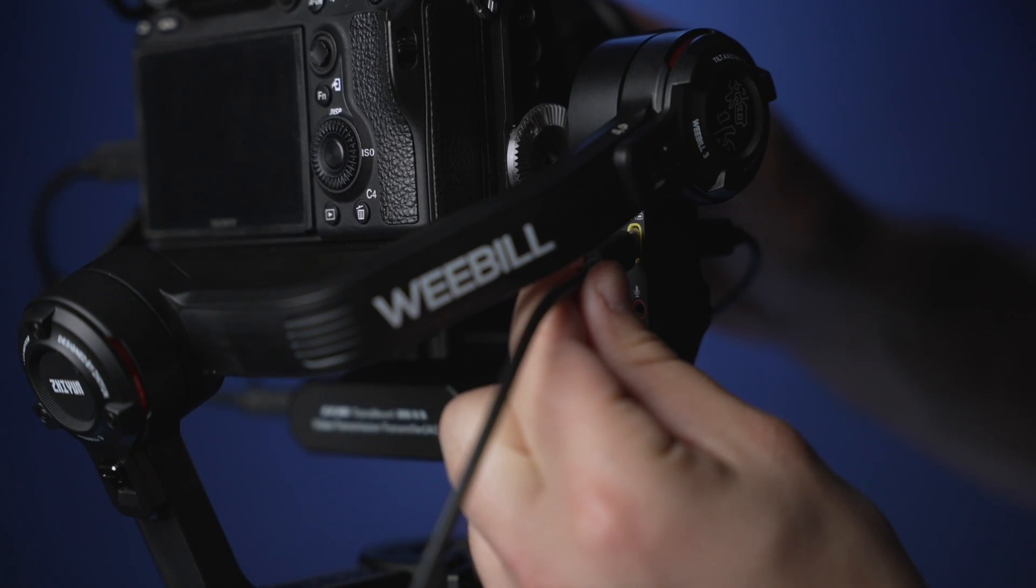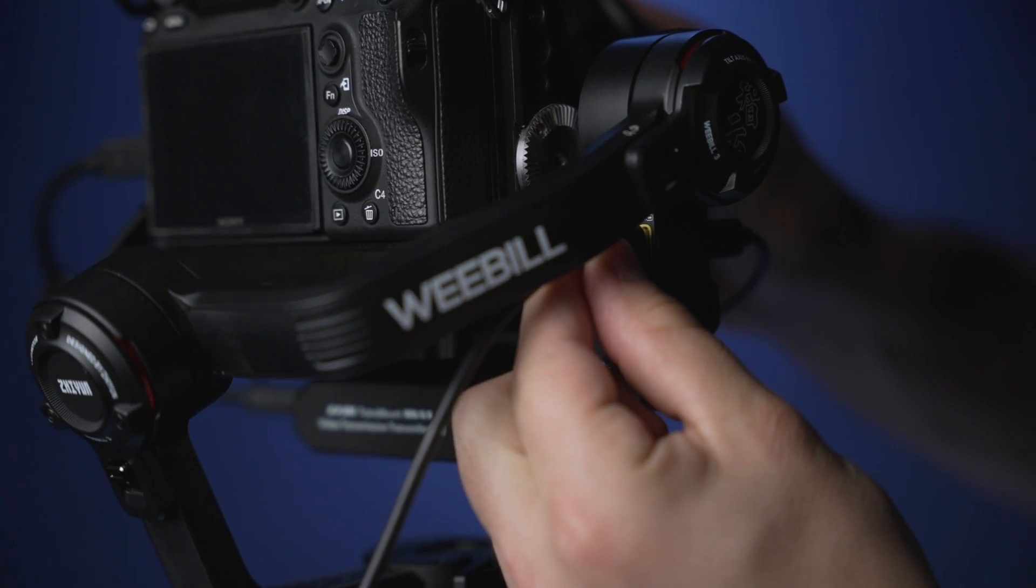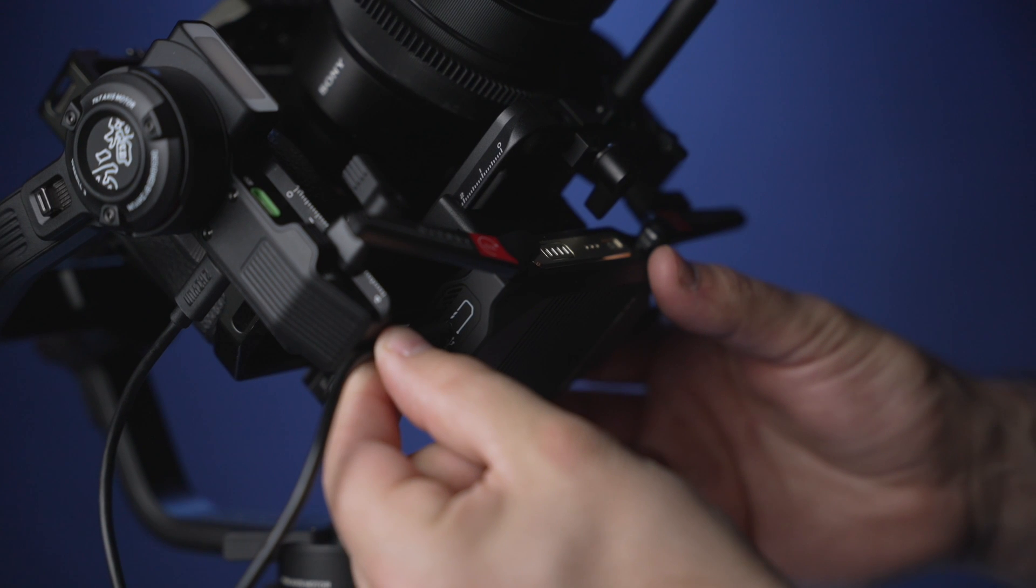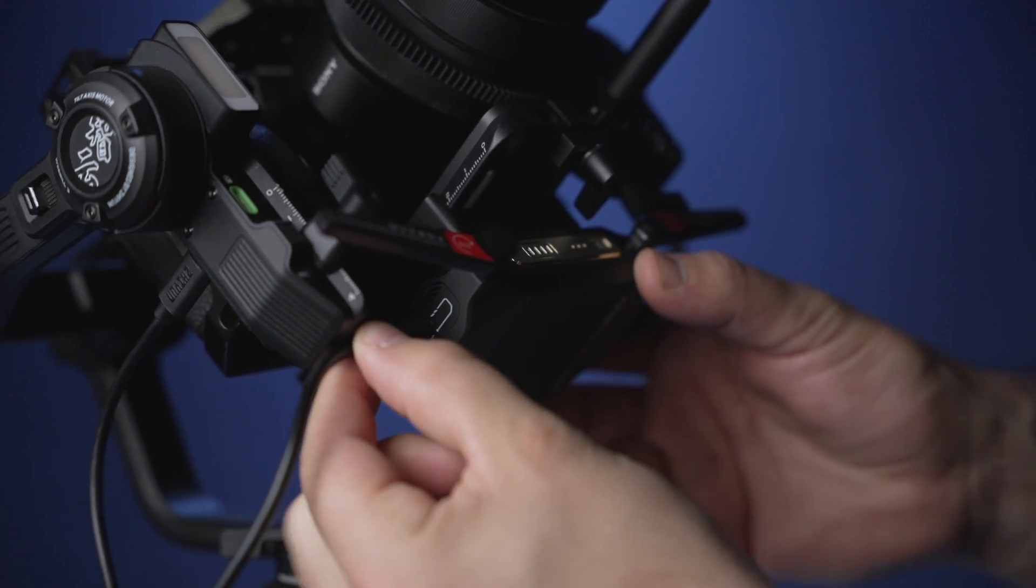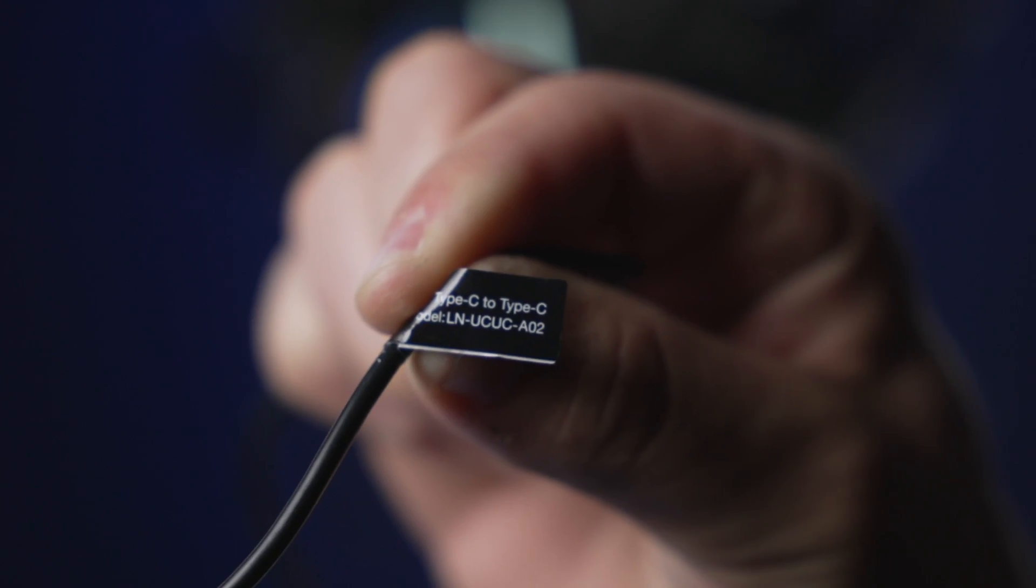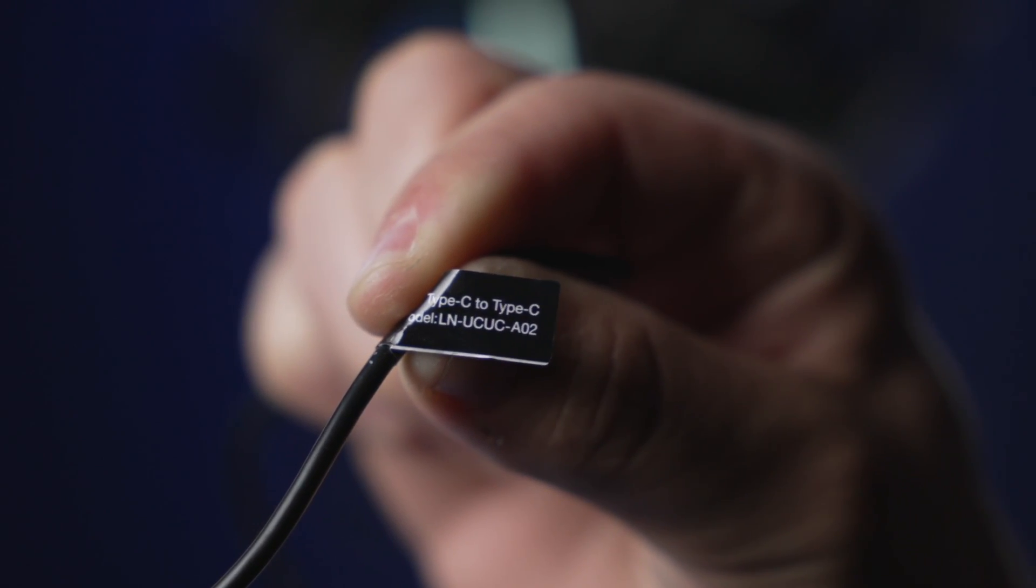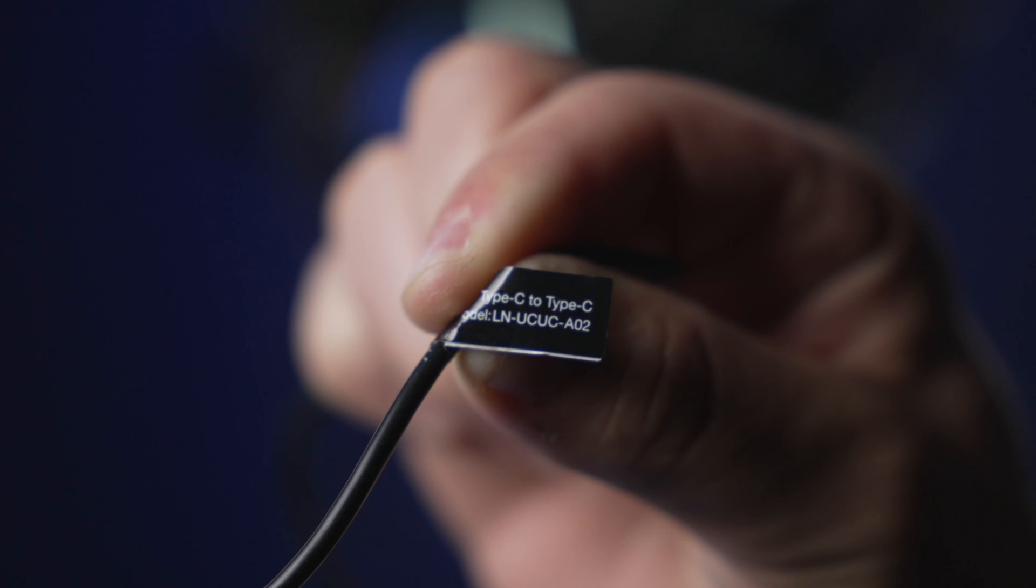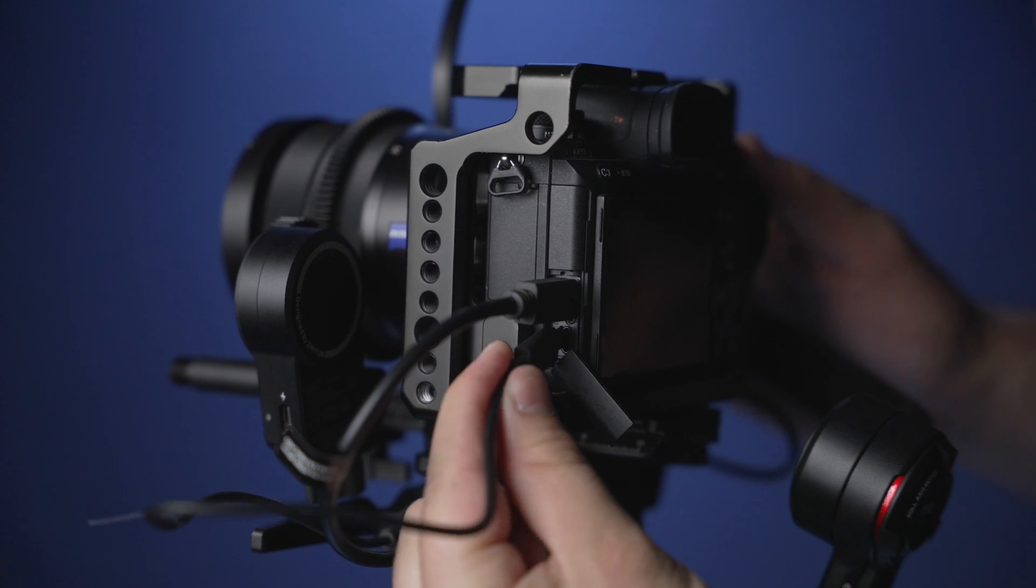Start by connecting all of the necessary cables. There's a specific tutorial that you must watch when doing this, so make sure you check out that video first. Also make sure that you're using the proper USB-C cable, because other cables may not work with the Weebill 3.